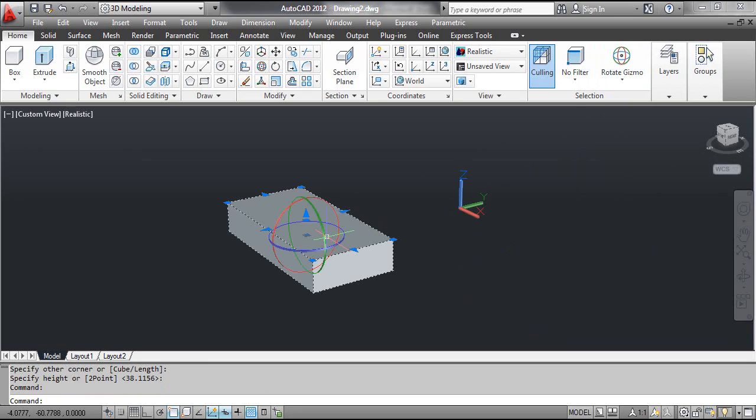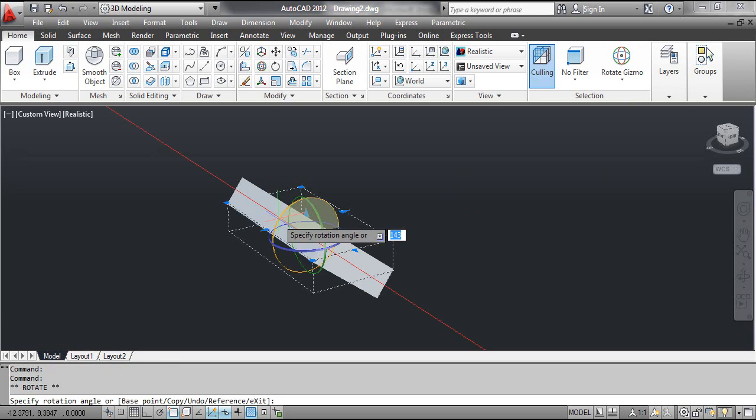The Rotate Gizmo appeared. To rotate the object about an axis, click the axis. For example, click the X axis. The X axis is highlighted.